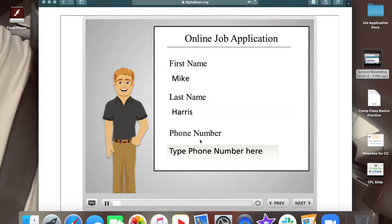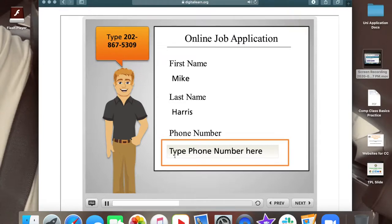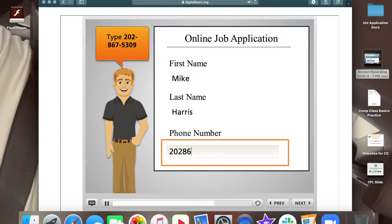Good job! Now type in Mike's phone number in the box that says type phone number here. Use the keyboard to type in 202-8675-309. Then click on next.